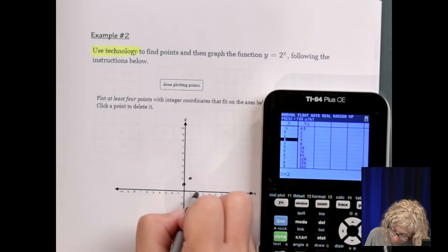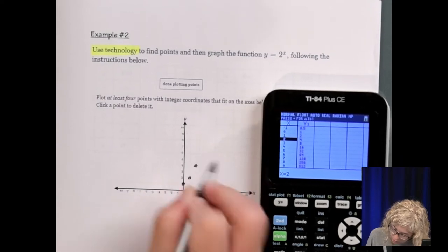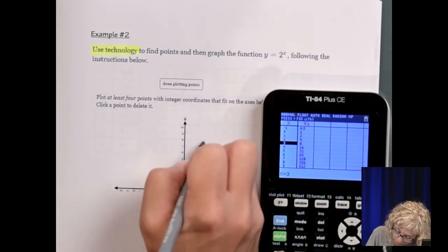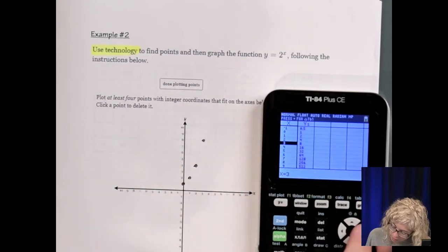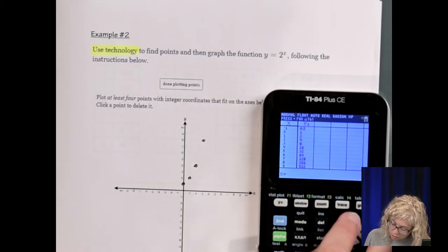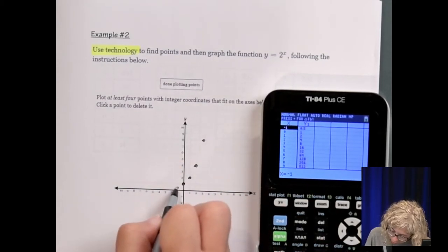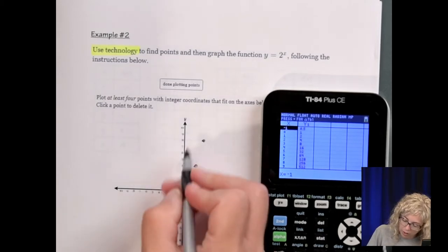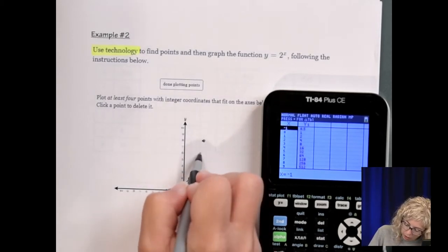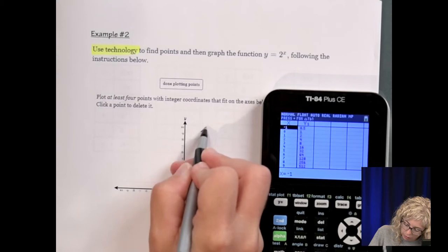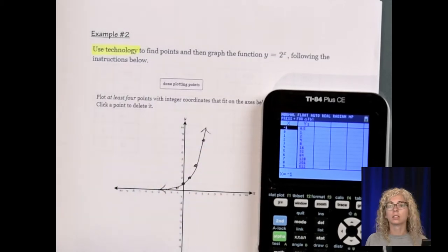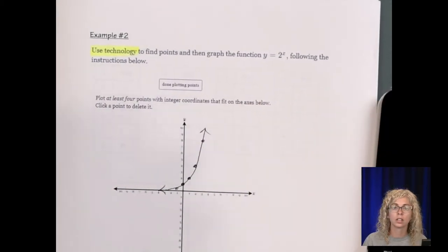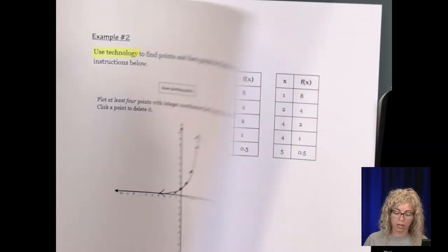Continuing the table: 2, 4; 3, 8. And 4 and 16 is off, so I'm going to do negative 1 and then a half — so that's 5 points. Let's sketch that curve, and there's our exponential function. Number 3.